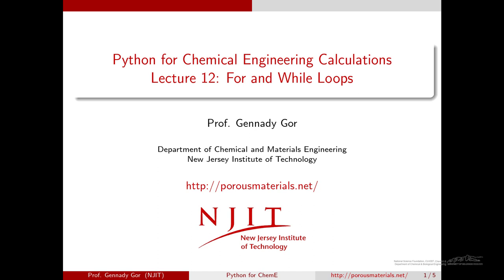Hello and welcome to the next episode of Python for chemical engineering calculations. In this video I will continue talking about loops and give you a few more examples a little bit more advanced than in the previous video.